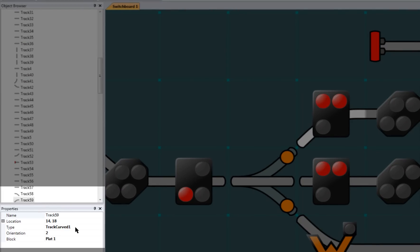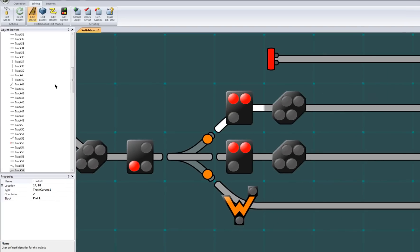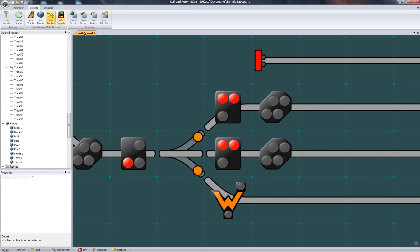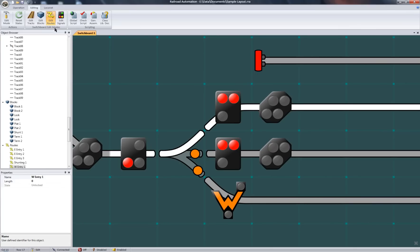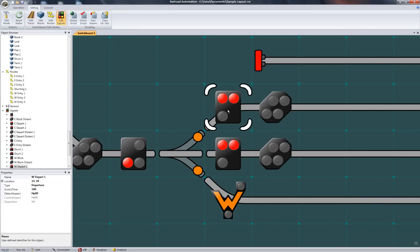If I were to go into block mode and select the square again, the block associated with this track gets selected and similarly becomes the context object. Same goes for route mode and finally, signal mode.